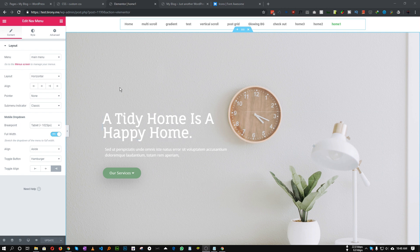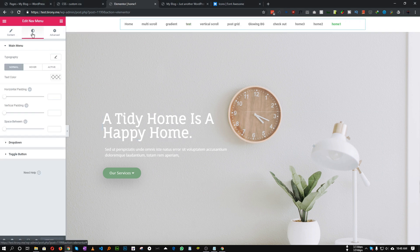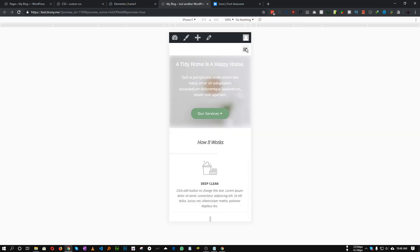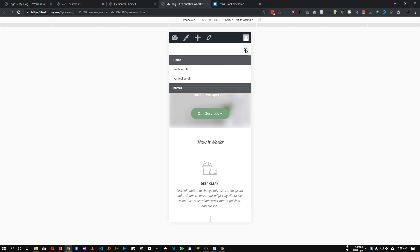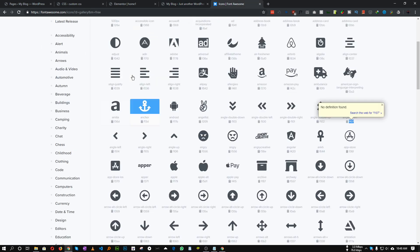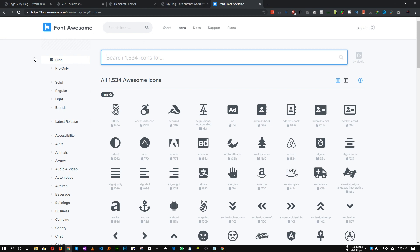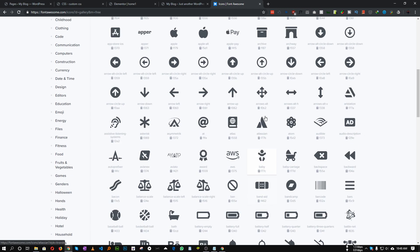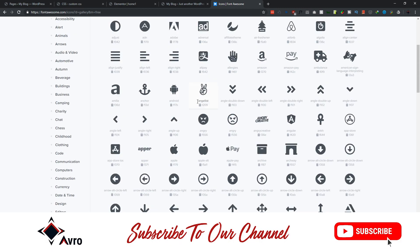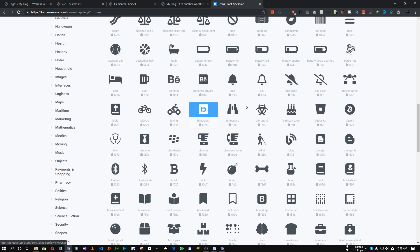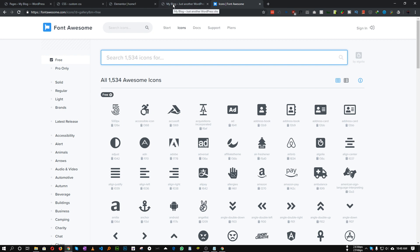Elementor Pro has a nav menu widget with decent styling options, but one thing it's missing is the ability to change the mobile toggle icon. You can see it's the default hamburger icon and the X icon. I'll show you how to change both using Font Awesome 5, which Elementor just got updated with — so we can use any free icon available.